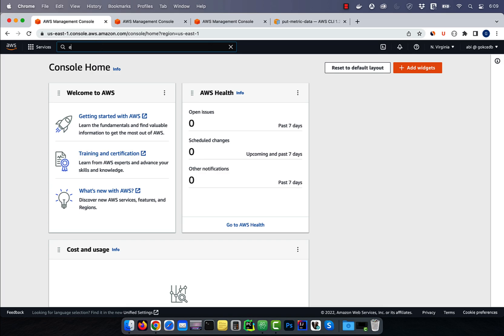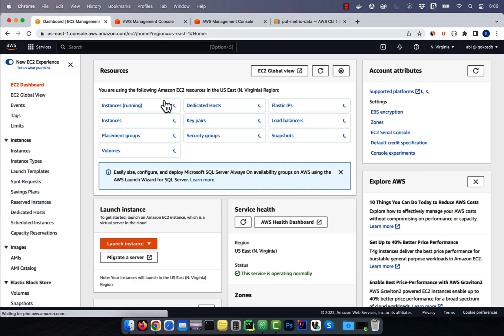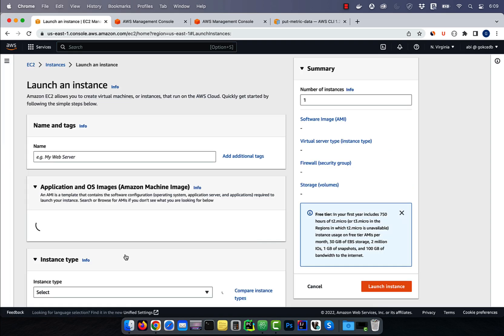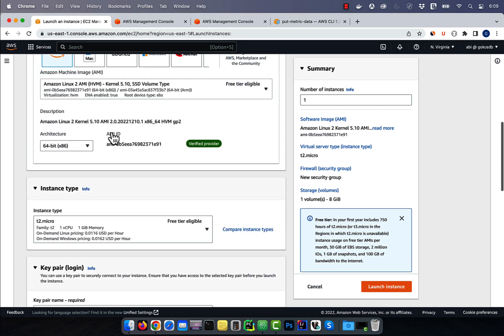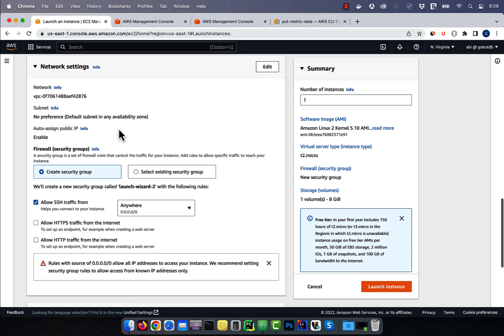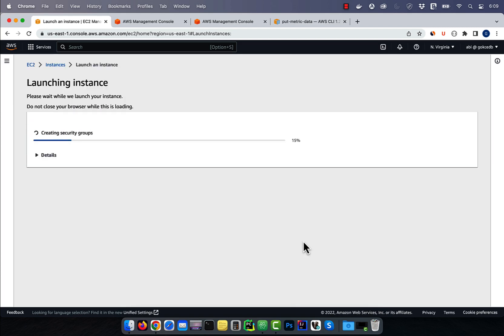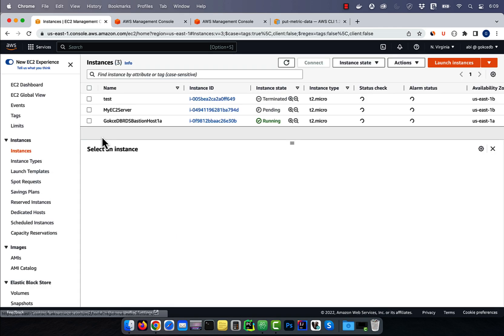Let's start by navigating to the EC2 service, then click on launch instance and give it a name. I'm going to leave all the settings to default, then click on launch instance. Give it a few minutes for the instance to come up.